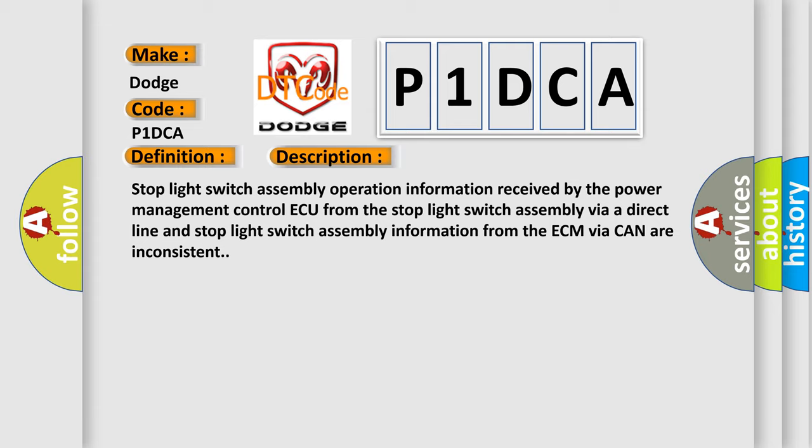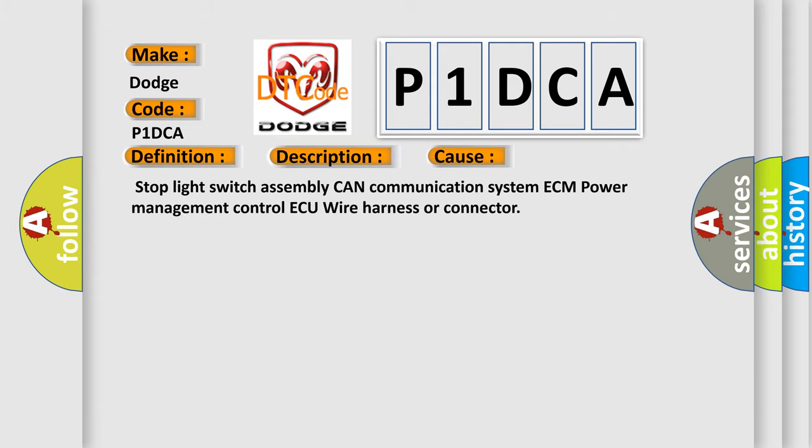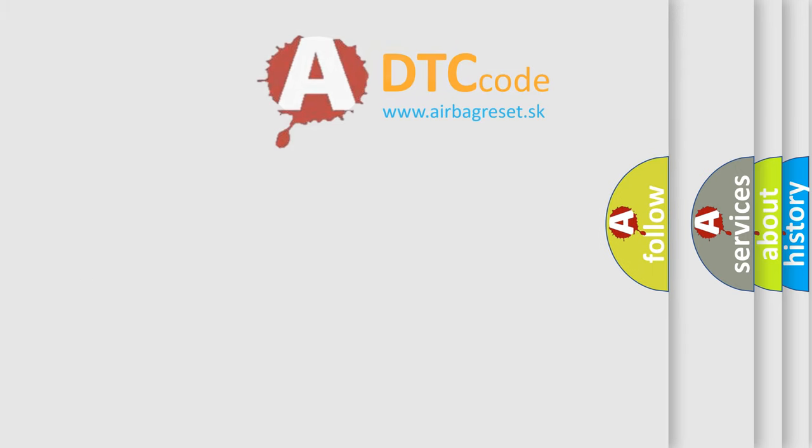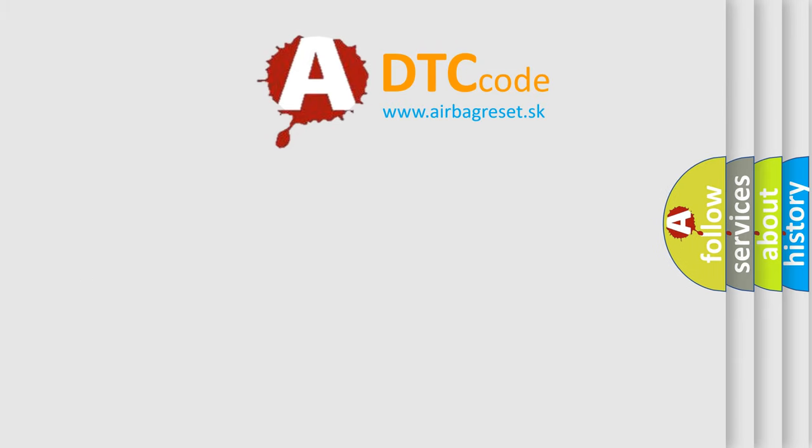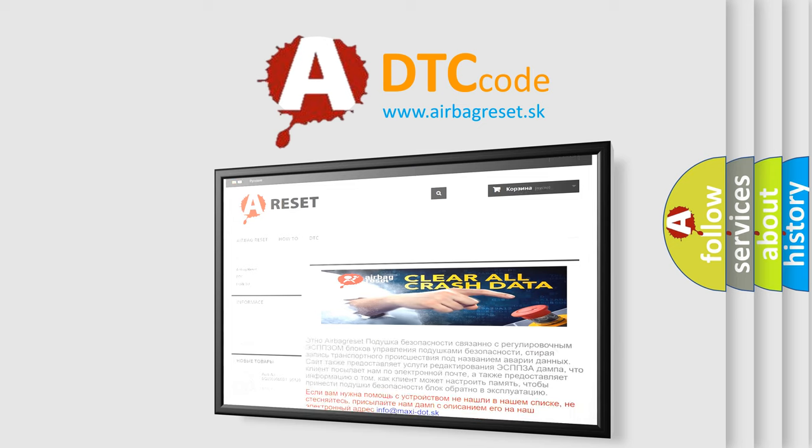This diagnostic error occurs most often in these cases: stop light switch assembly, CAN communication system, ECM, power management control AQ, wire harness or connector. The Airbag Reset website aims to provide information in 52 languages. Thank you for your attention and stay tuned for the next video.